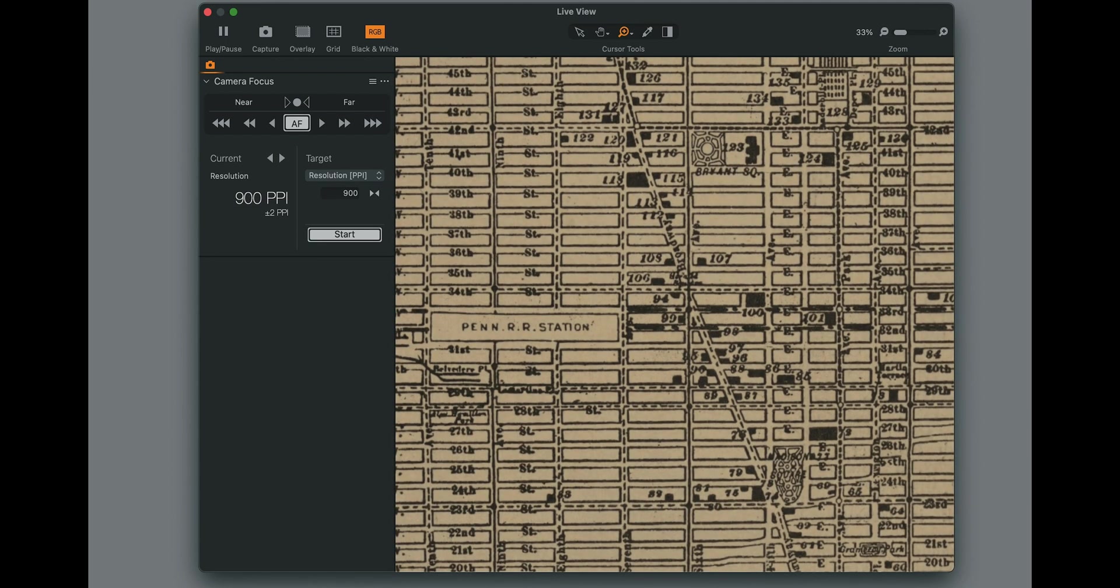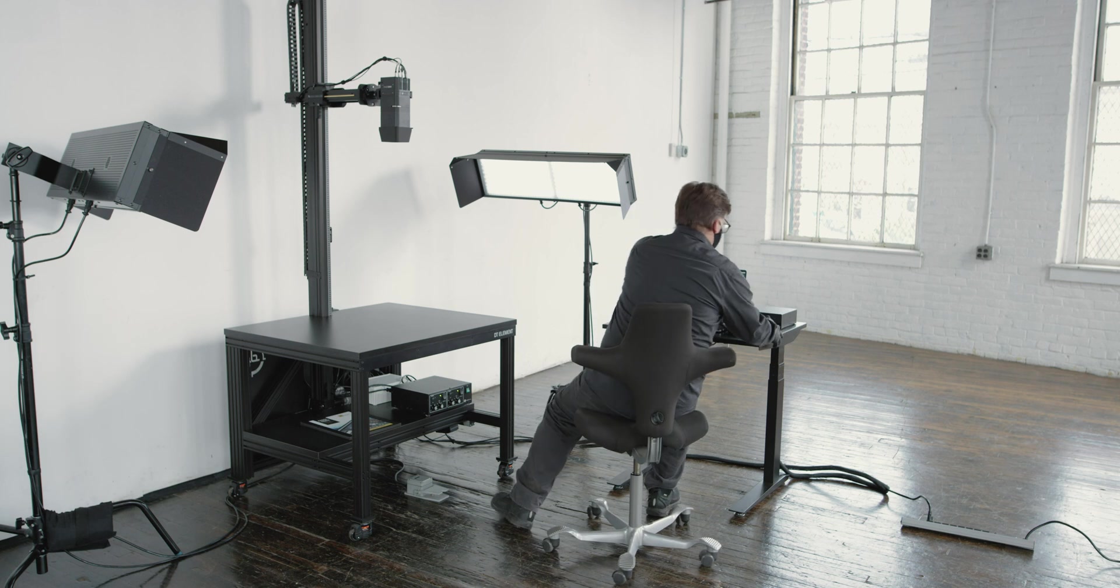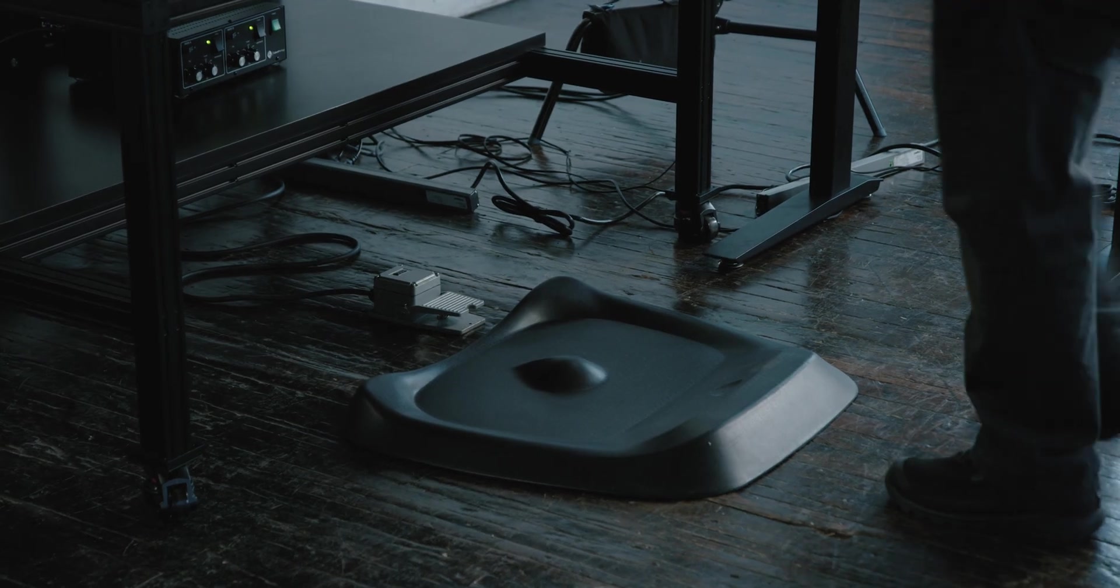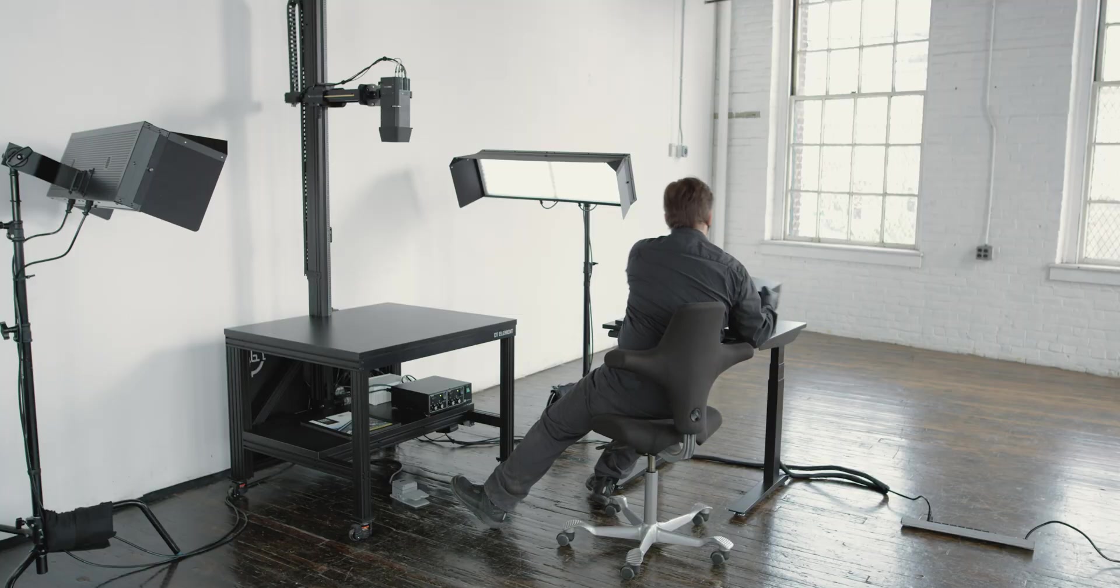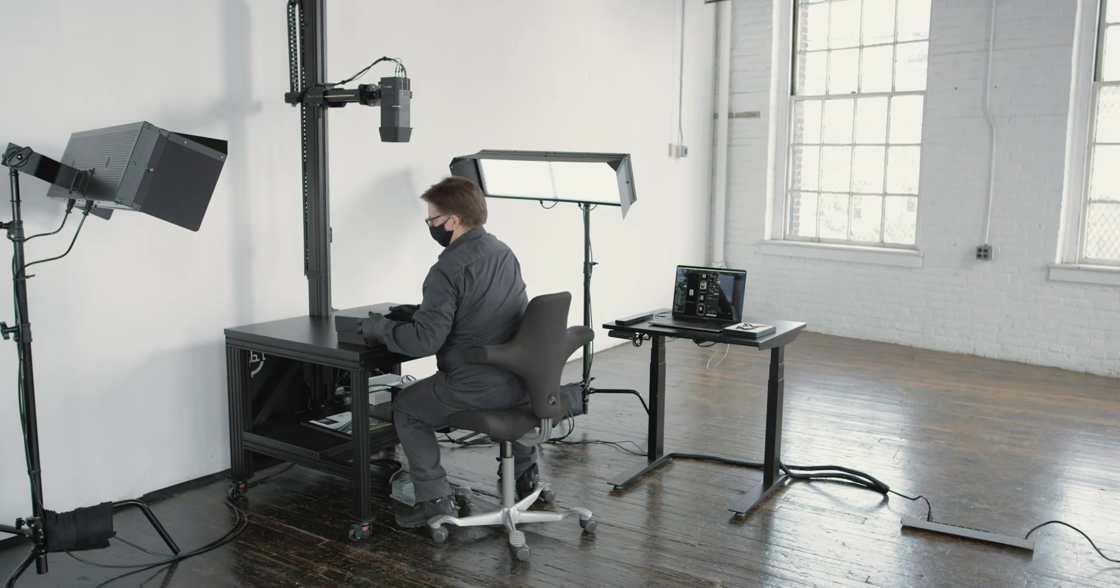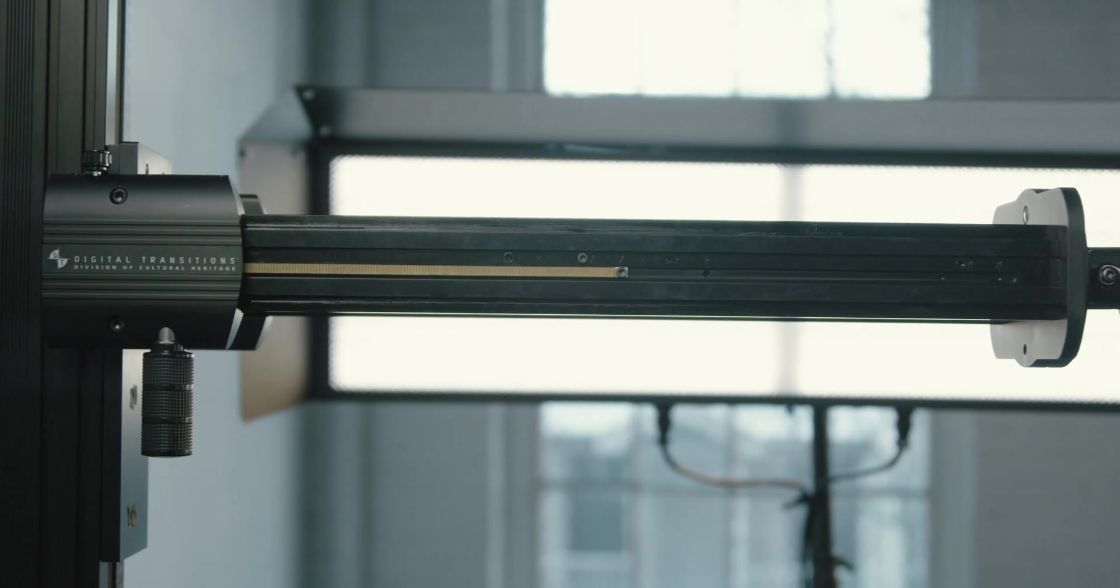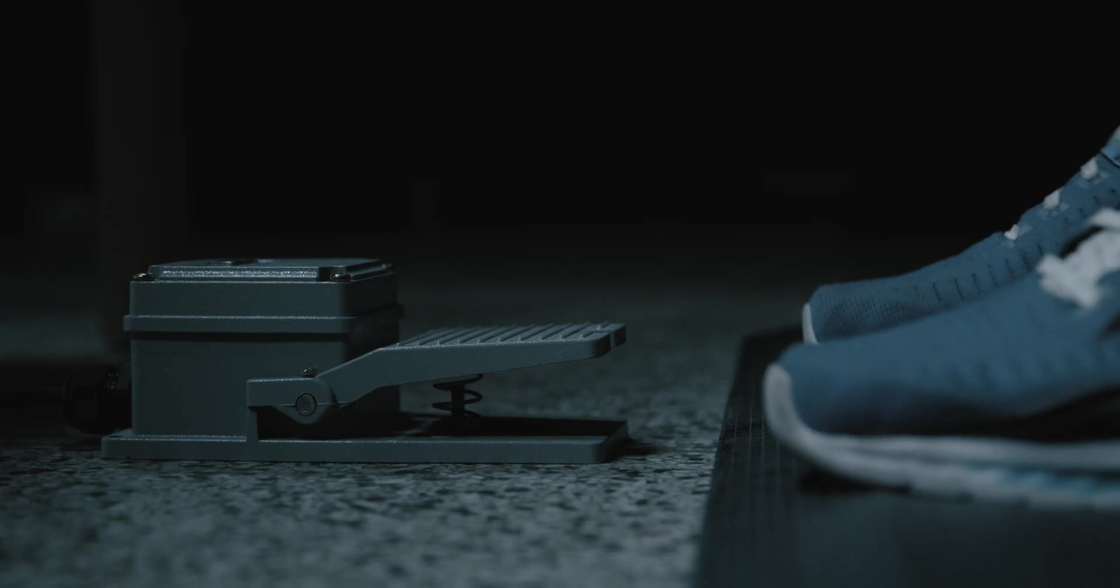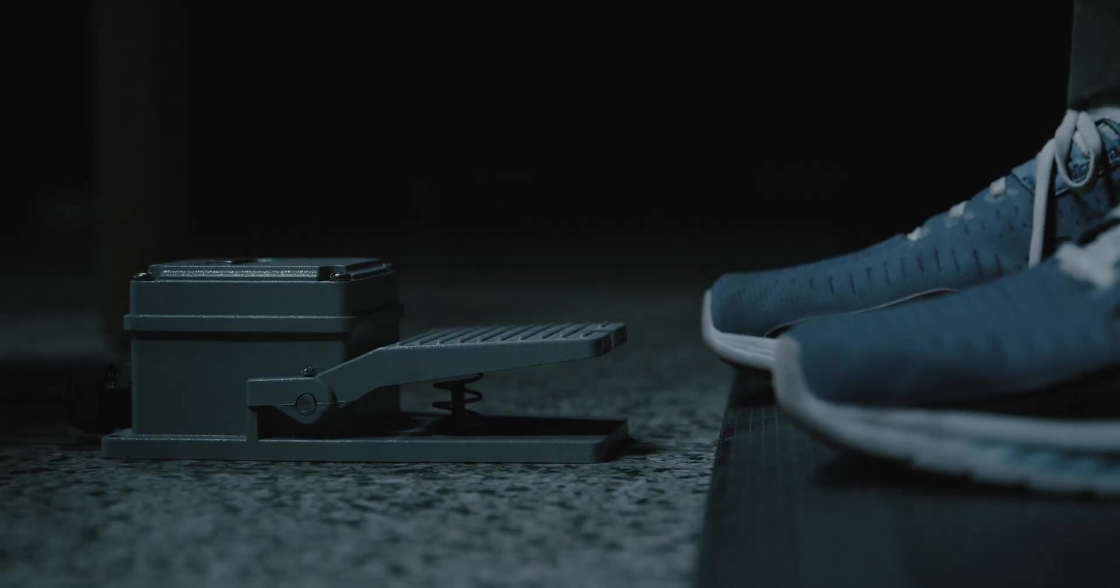We design our systems to be comfortable to work at for hours in a row. The operator can vary between sitting and standing as they prefer. Leaning over a large table surface is unergonomic. That's why the DT Element has a long camera arm that can bring the camera closer to the operator for the capture of smaller material. The camera is triggered by an industrial foot pedal to free the hands and help prevent repetitive stress injuries.